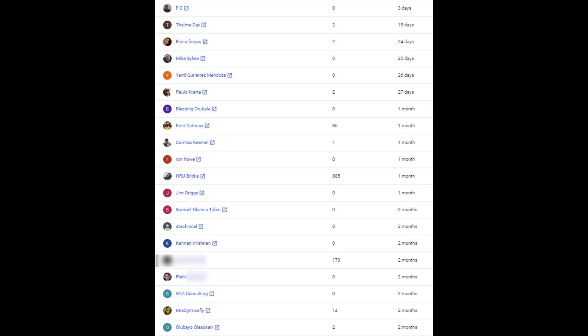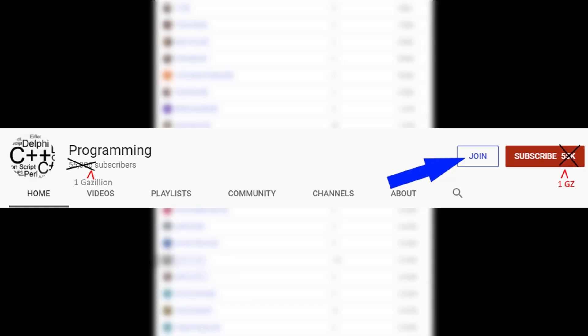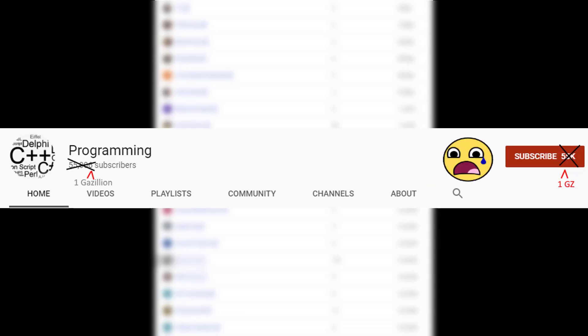Special thanks to the members who have decided to become members of the channel. If you're interested in becoming a fellow member, click the join button on the channel or underneath any one of the videos. If you don't see the join button, that means it's simply not available in your country.